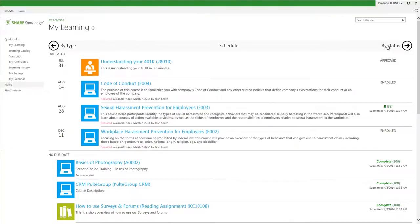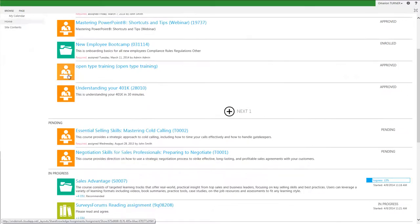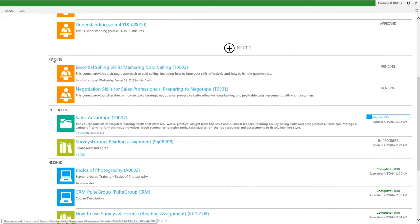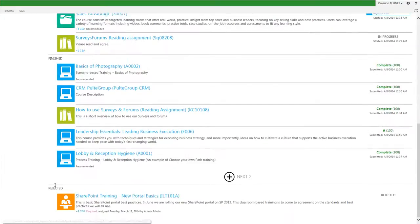Now I can click the By Status arrow and see all of my trainings arranged by their status, whether or not I am enrolled, in progress, or have not started the course or training. Completed coursework moves to my transcript view the day after I have completed the course.